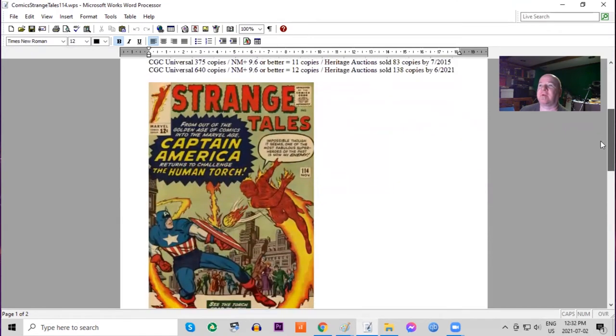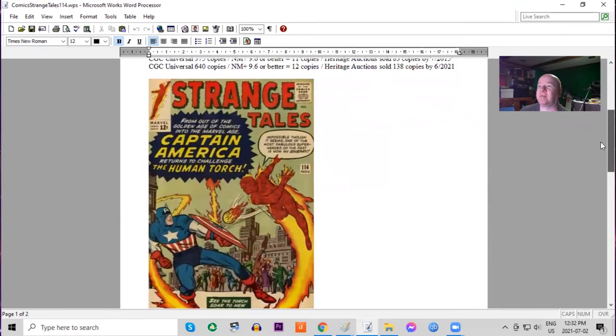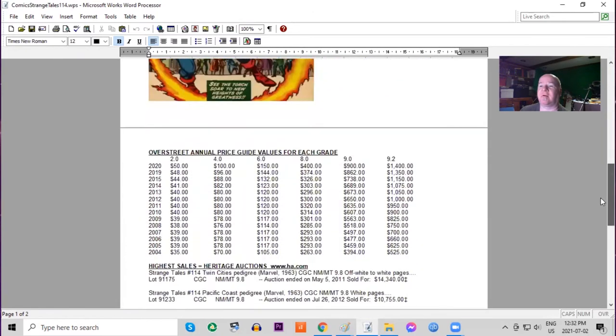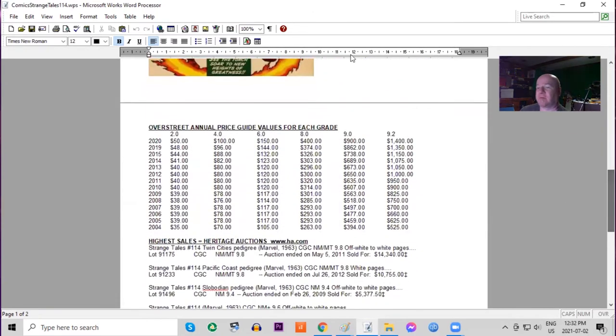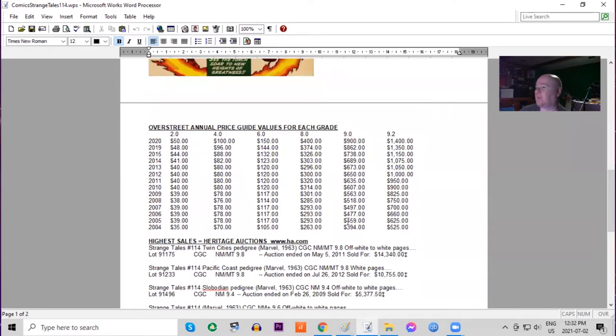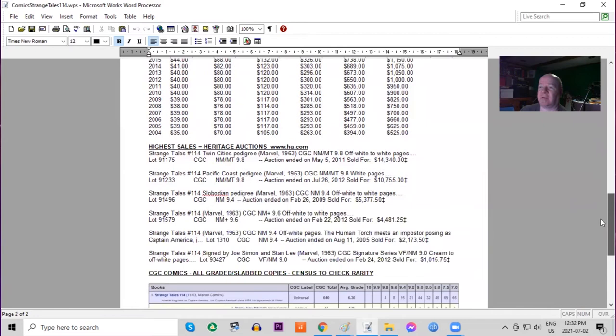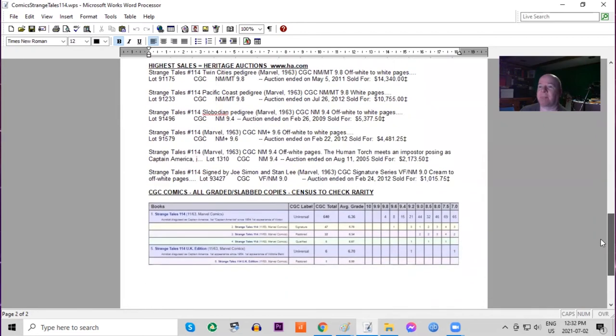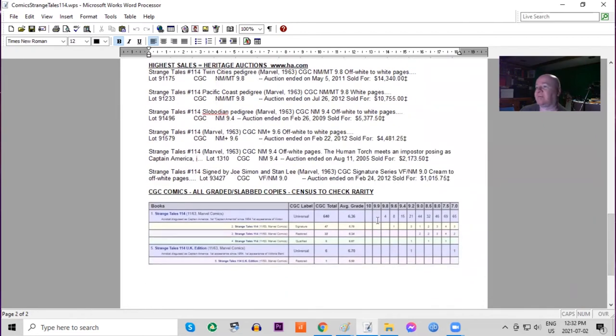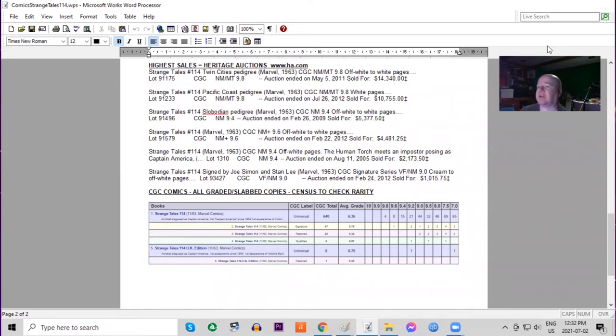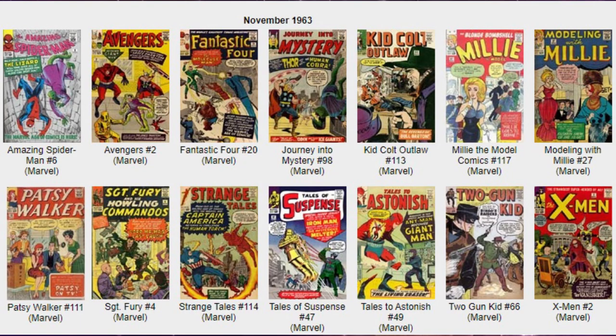We got Jack Kirby and Dick Ayers cover, print run estimated at 189,000 copies. 640 on the census in total, 12 9.6s or better. Heritage has not sold many of this at all. Overstreet price guide, again the book has not even doubled in low grades in this long time period, but it's almost tripled in high grades. On the census, there are four 9.8s. The UK price variant, there's one graded at 9.2, but very few graded in total.